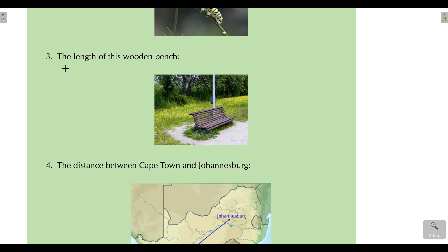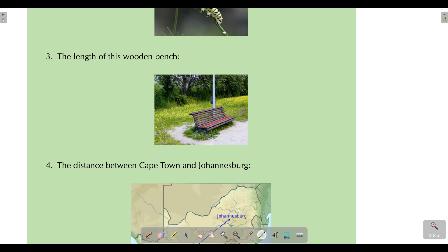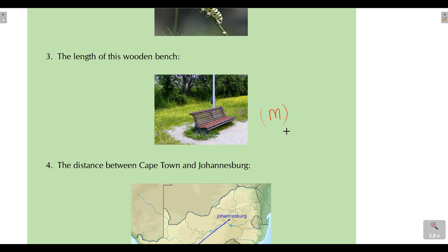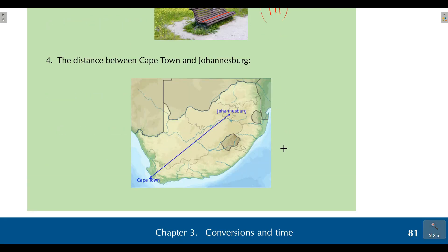Let's look at the length of a wooden bench — which unit would be most appropriate? If you think of the benches we see in parks, they are longer than a caterpillar and longer than a flower's petal. The unit of measurement most appropriate for the length of a bench would be meters. It makes much more sense to measure the length of a bench in meters — you can literally take a measuring tape and measure it in meters.